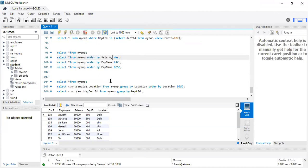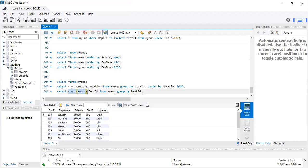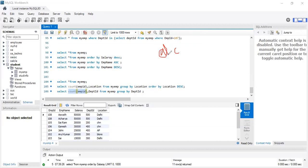Next is GROUP BY. GROUP BY means based on one column, you are going to group the data. Based on the department, I want to group it. If you want to group employees based on department and know the employee count in each department, you can write SELECT COUNT(employee_id), department_id FROM my_employee GROUP BY department_id.